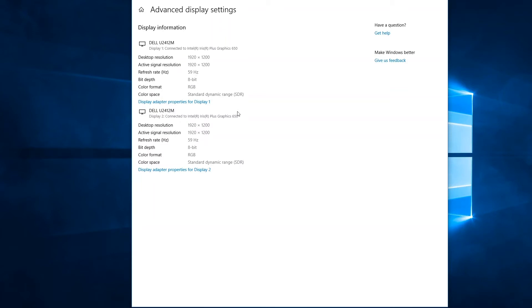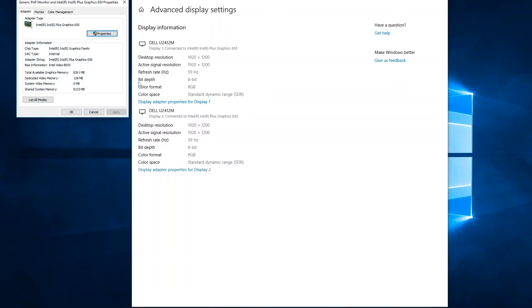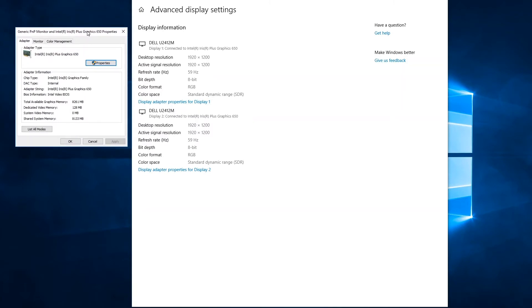So let's say I want to change the refresh rate on one of these displays. So I can just click on display adapter properties for display number two, and I get a new window that gives me more information about the graphics adapter or the display adapter that's driving this display. But the key element here is I want to click on the monitor tab.